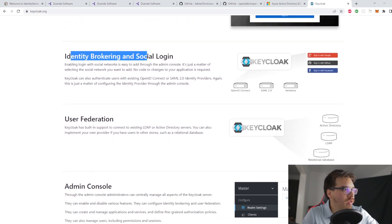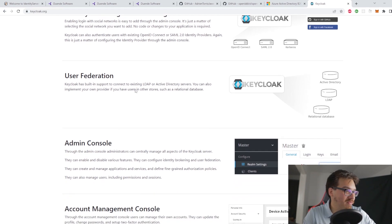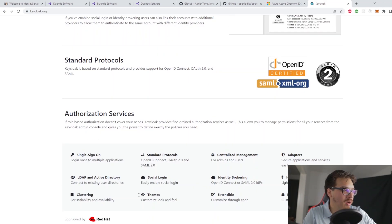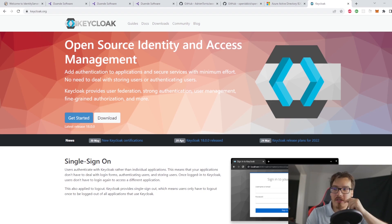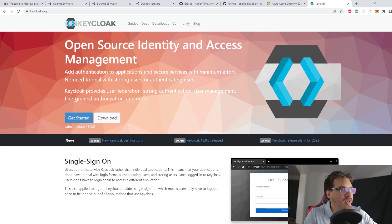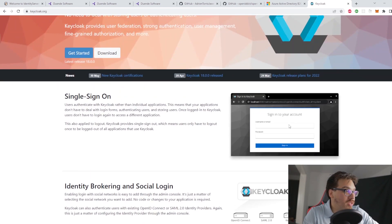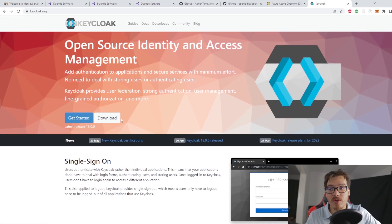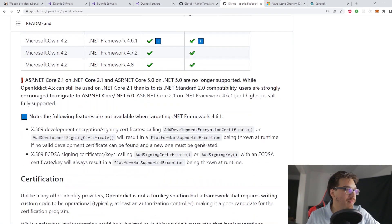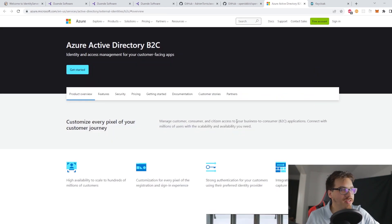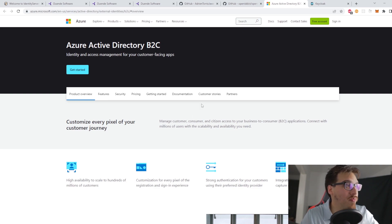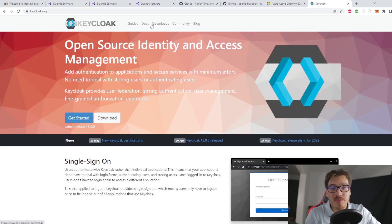Keycloak has SSO, identity brokerage, user federation, and some other nice features. Interestingly, it is supported by Red Hat. It will work for you and it is free. The only thing is it's not as customizable because it's a third-party product. But it looks like a strong alternative to Identity Server 6. I haven't tried any of these, but if I were to try one I'd probably go with Azure AD, since if I'm building a Microsoft product I'd go into Azure Cloud anyway.